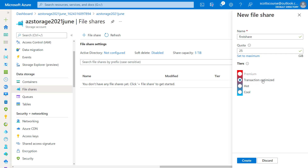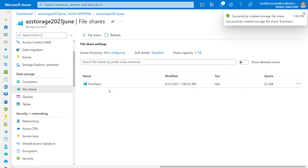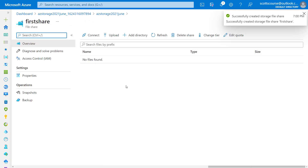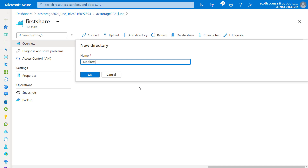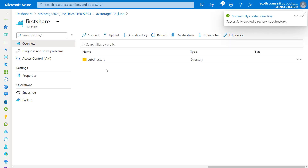Transaction optimized is kind of similar to premium for HDDs — it's for heavy transaction workloads without it being a premium share. I'll leave it as hot, which is the normal general purpose setting. Similar to a container, I can upload files here, but there is more of a real directory structure. I can create directories and subdirectories in a true hierarchical manner, compared to the virtual folder structure of the container. This is more akin to a true file share.